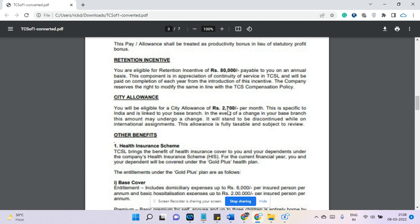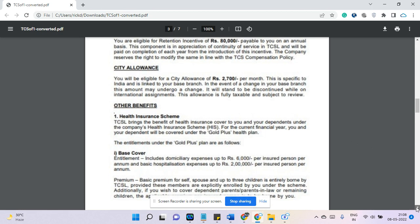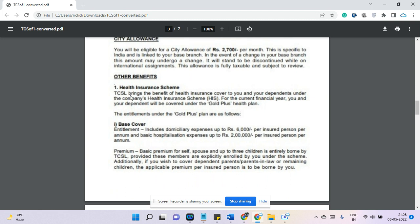Coming to city allowances — 2,700 rupees for metro cities; for non-metro cities the amount will be a little less. TCS has possibly the highest medical benefit among all service-based companies. They call this the HIS — Health Insurance Scheme — and this band is eligible for the Gold Plus health scheme. You will get domiciliary expenses, which covers outdoor treatment and medicine, amounting to 6,000 rupees per annum per person. Basic hospitalization insurance is 2 lakh rupees per insured person per annum, covering self, spouse, and three children.